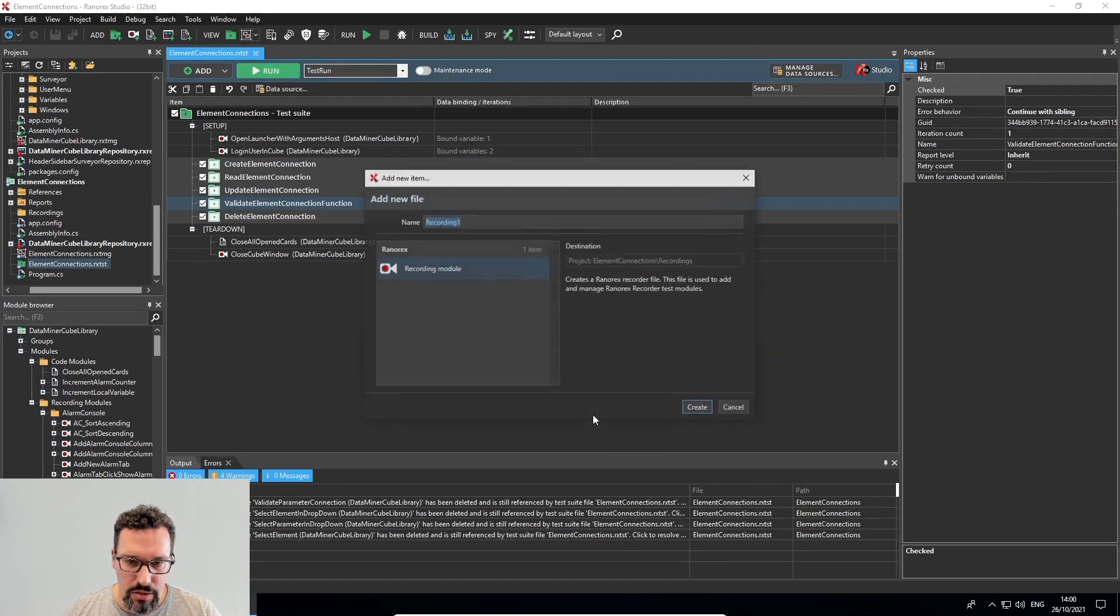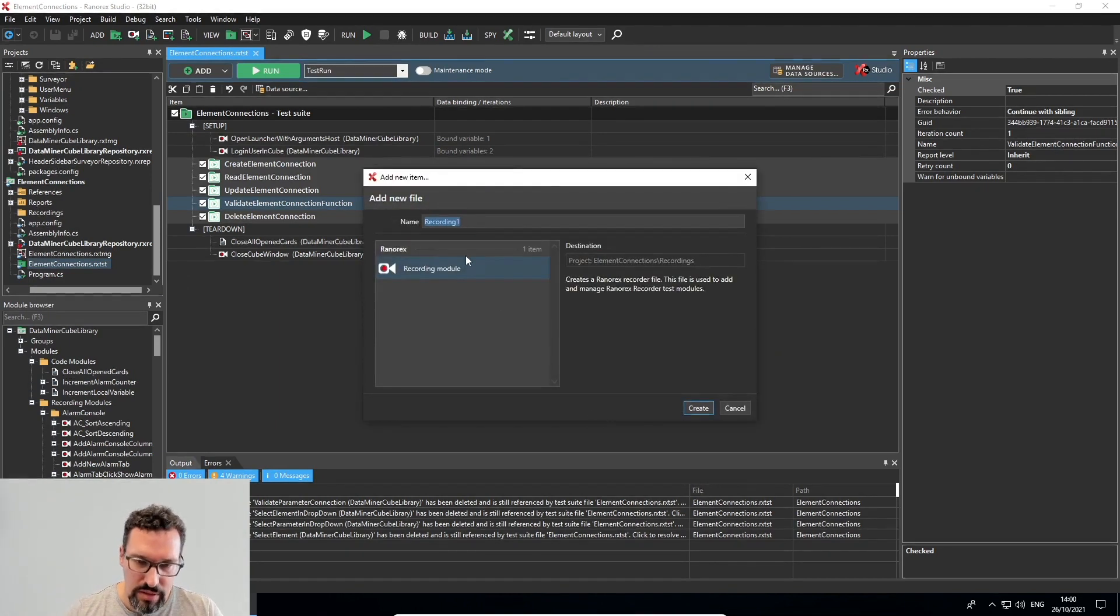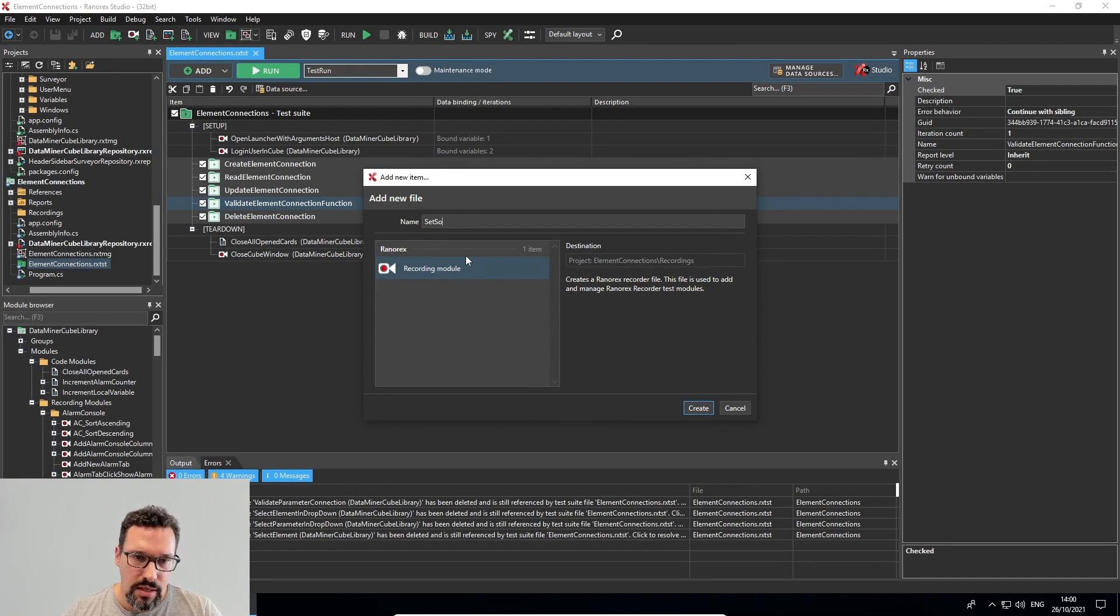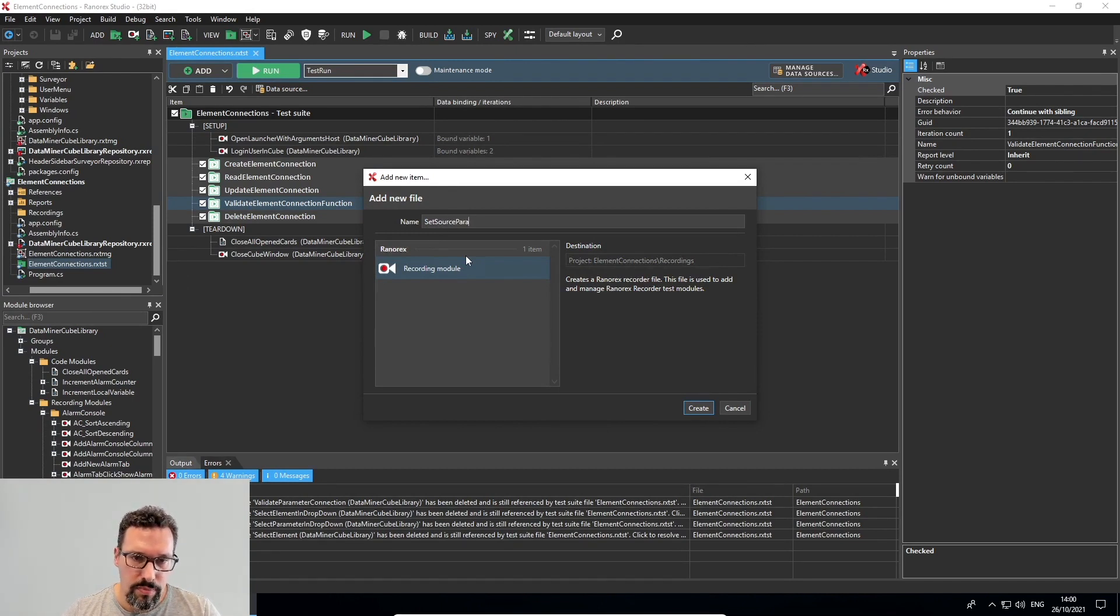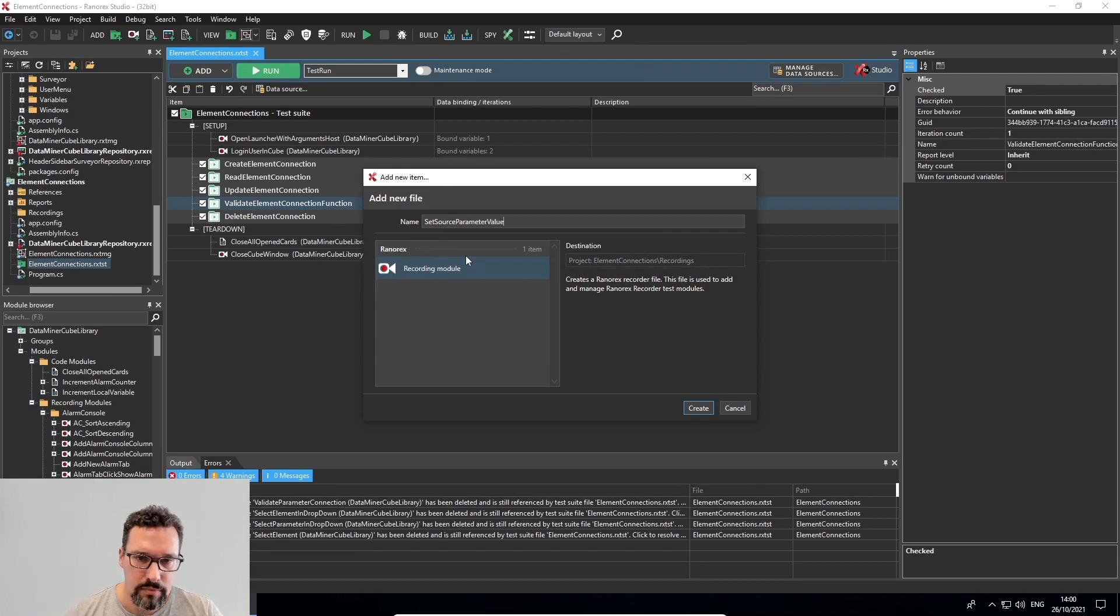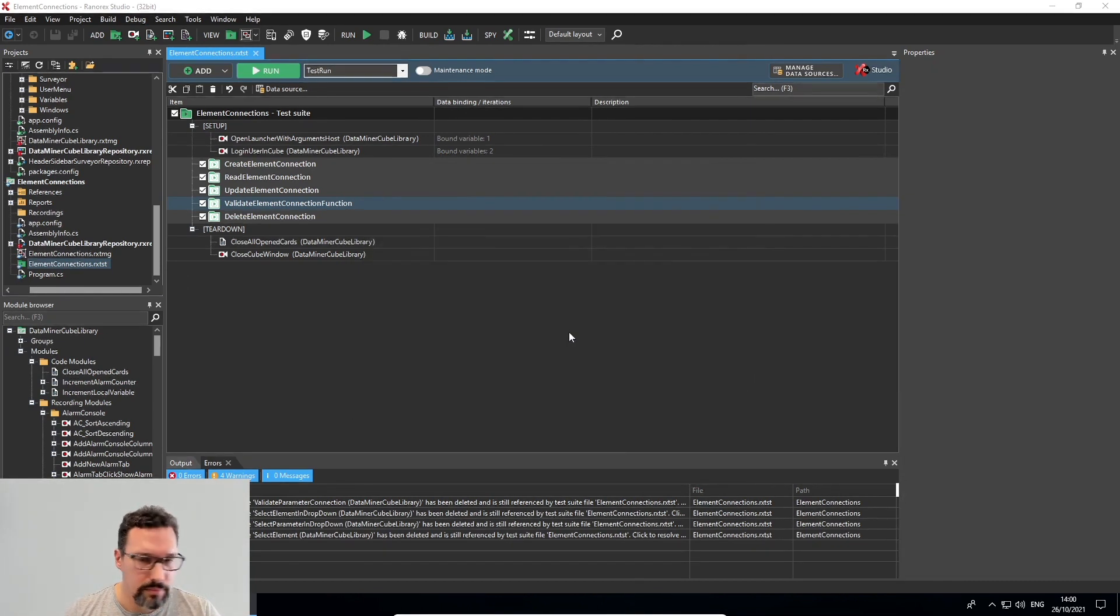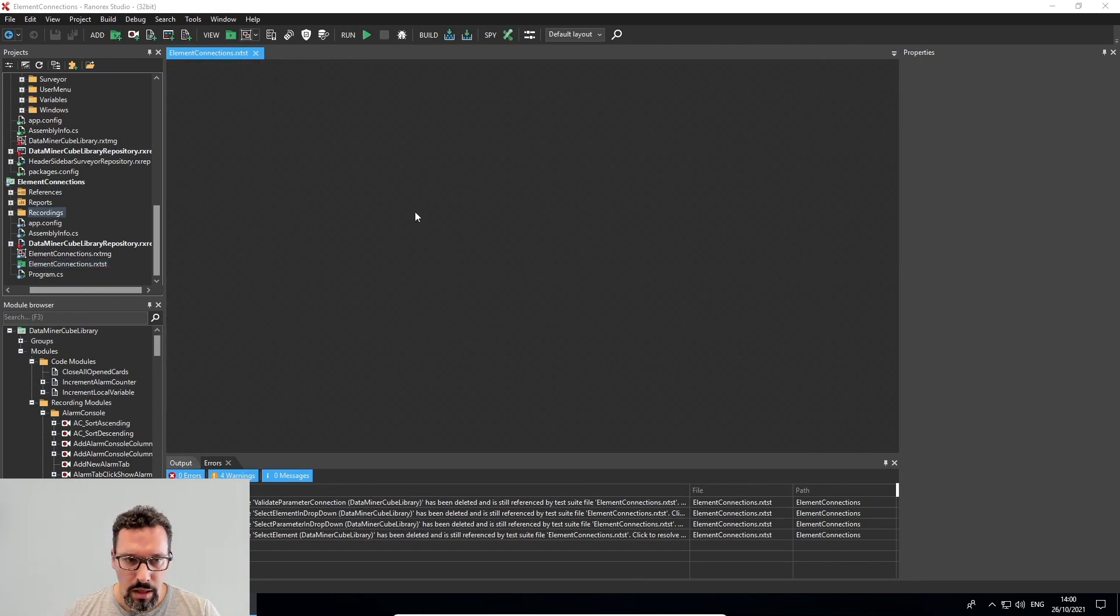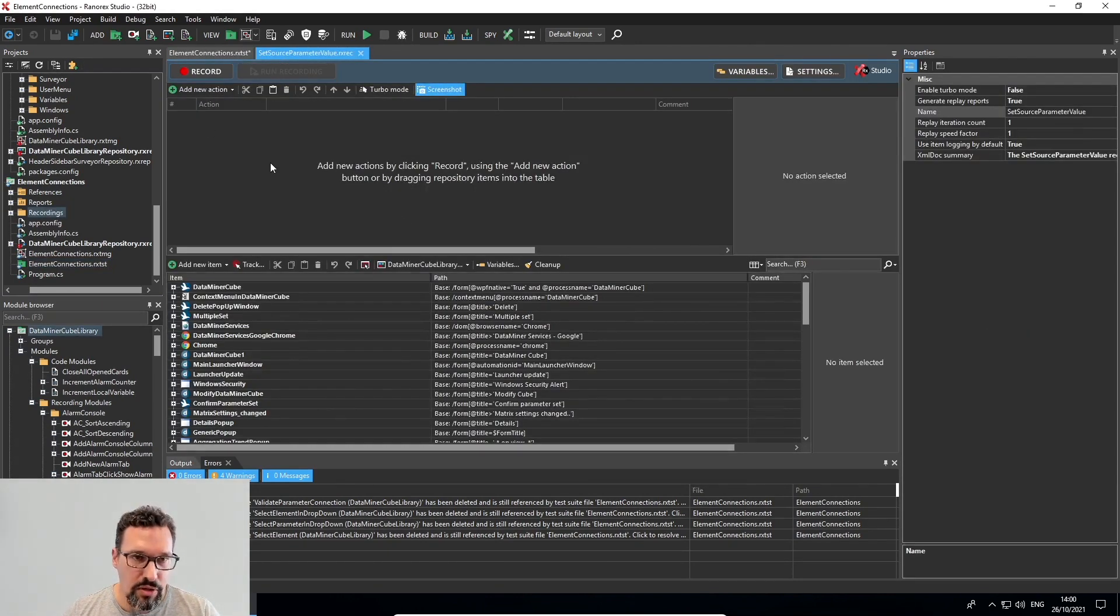Okay, so I'll create a recording. And I'll name this set source parameter value. Let's create it. And then we get an empty recording.